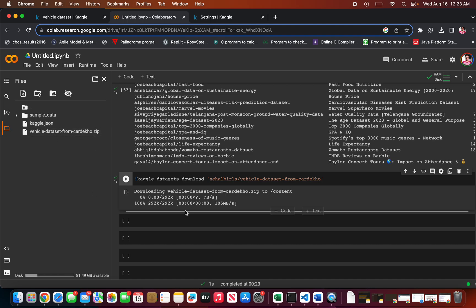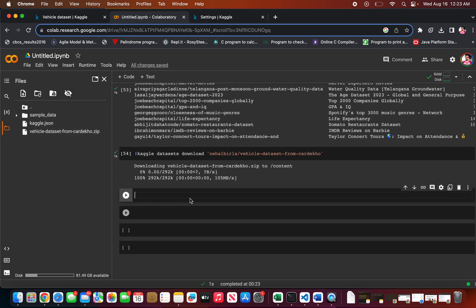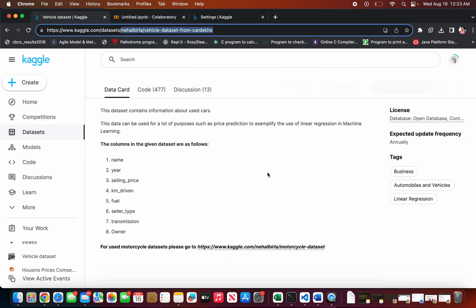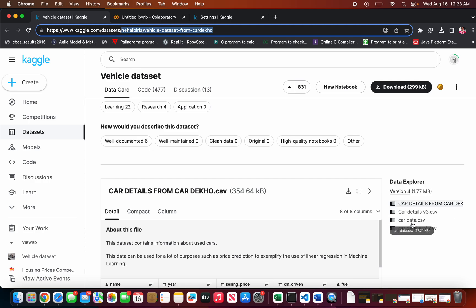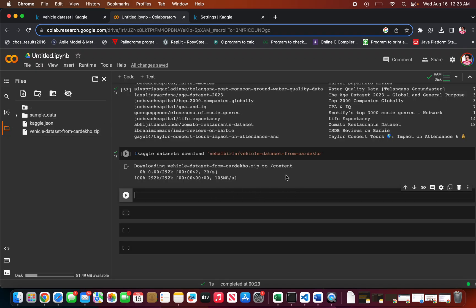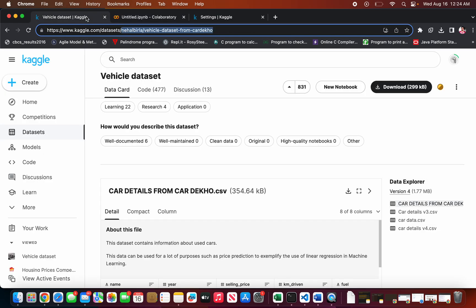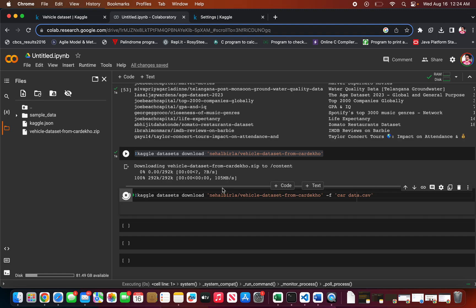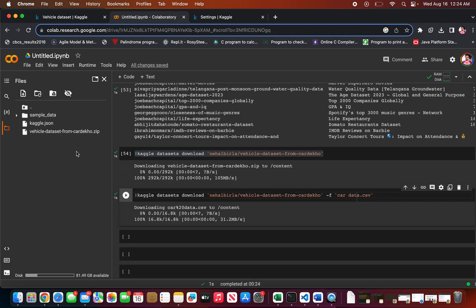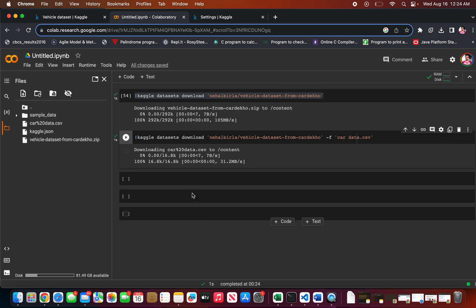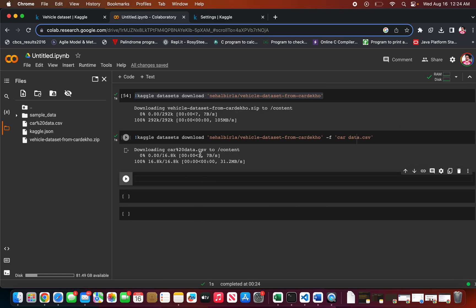It has been downloaded as a zip file, which you can unzip. If you want to download just a particular CSV file — for example, if there are four files and you only want the car.csv file — you just need to type the command with the specific file path and press Enter. It starts to download. This is the file that has been downloaded, which is just the CSV file — the car data file.